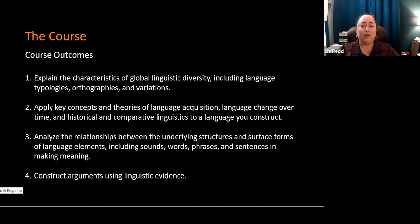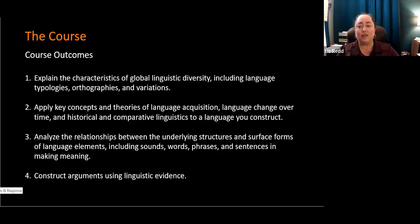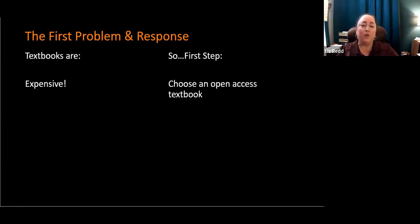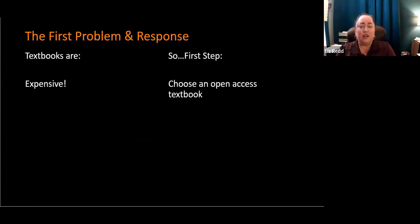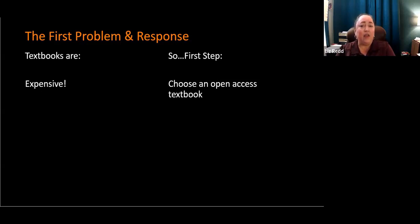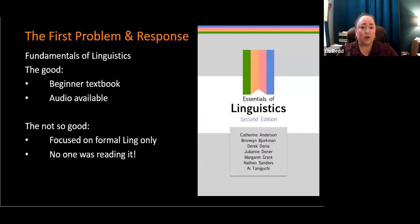Let's talk about this in terms of problems and responses, because there have been a series of challenges and responses. The first problem: Textbooks are expensive. At an average of 50 students a year in this course, the textbook I was using was $80, which isn't as expensive as some textbooks. But still, that is a savings of $4,000 a year for students in these classes if we eliminate that textbook and find an open access textbook. That was my first step.